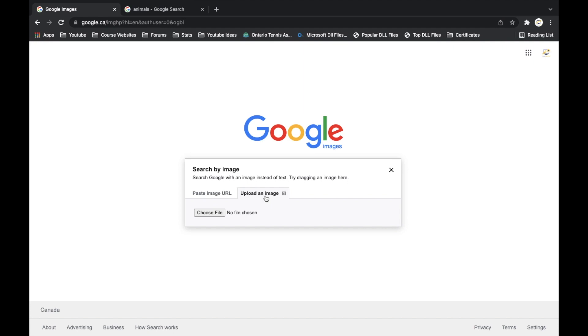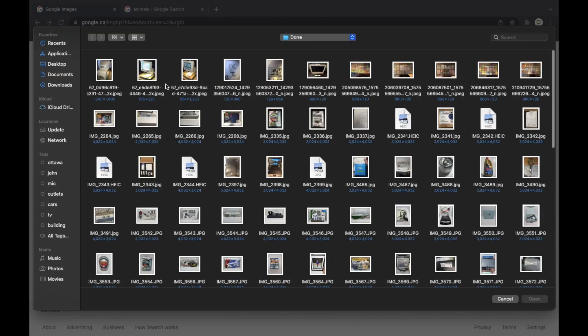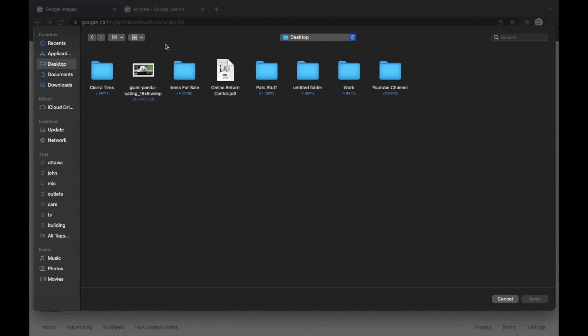So let's say you have the image saved onto your computer. So we're going to choose the file, and then through here we're going to just find that image. So mine, like I said earlier, was the giant panda.